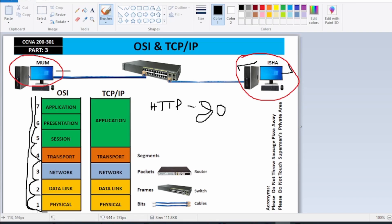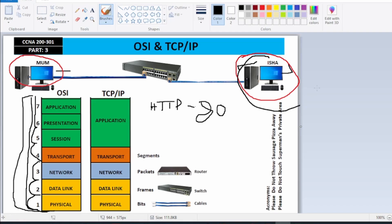From the Data Link layer the data moves to Layer 1, the Physical layer, where we talk about cabling. So in the OSI model with seven layers, the process of data moving from Layer 7 down to Layer 1 is called encapsulation. When Aisha's PC replies to mom's PC, the data moves from Layer 1 up to Layer 7, and that process is called decapsulation.